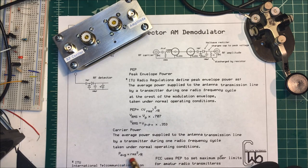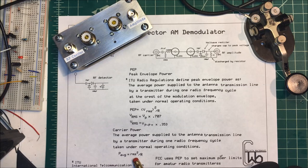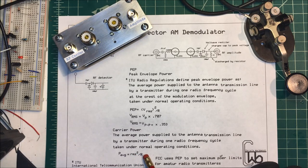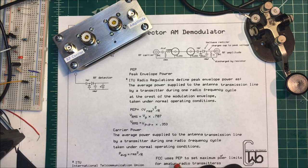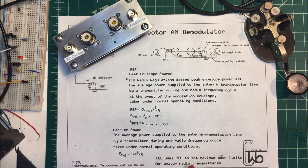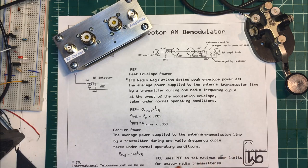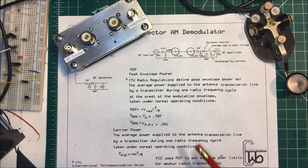Now the FCC uses the peak envelope power to set maximum power limits for amateur radio transmitters.